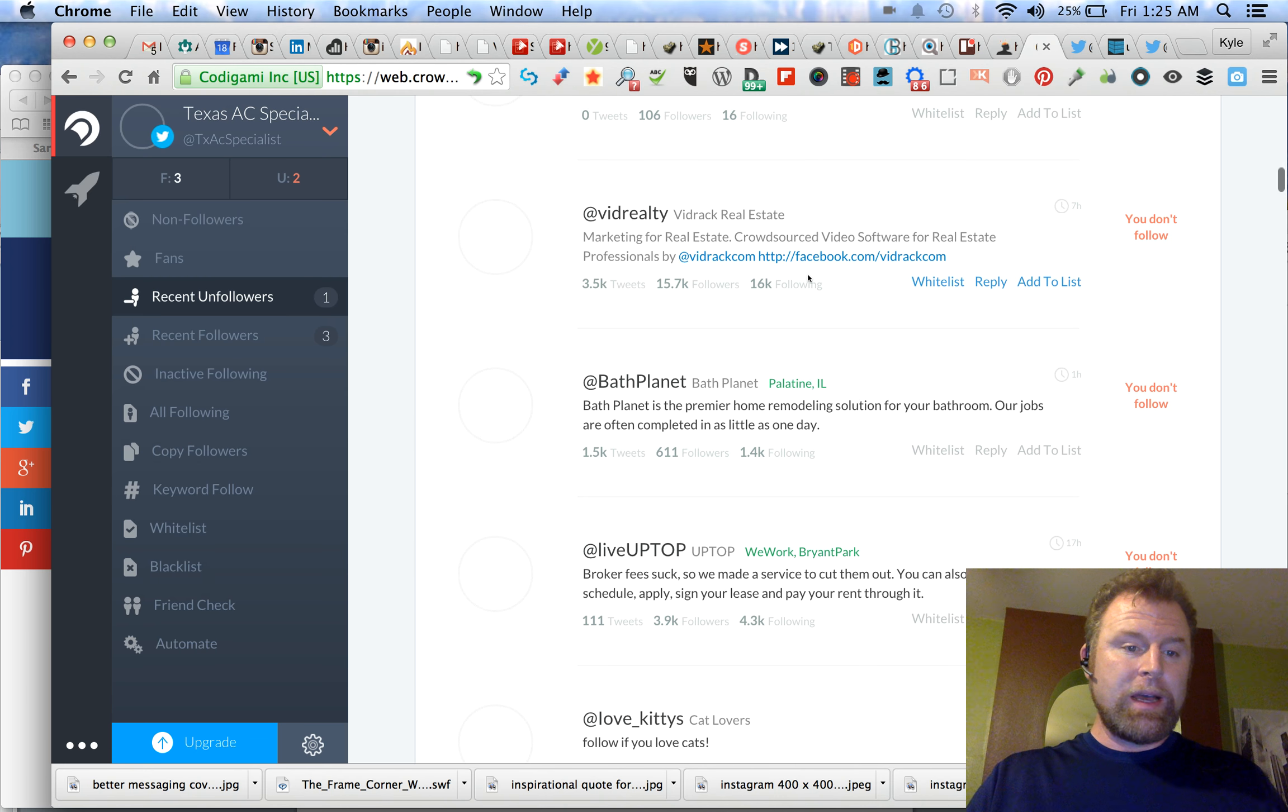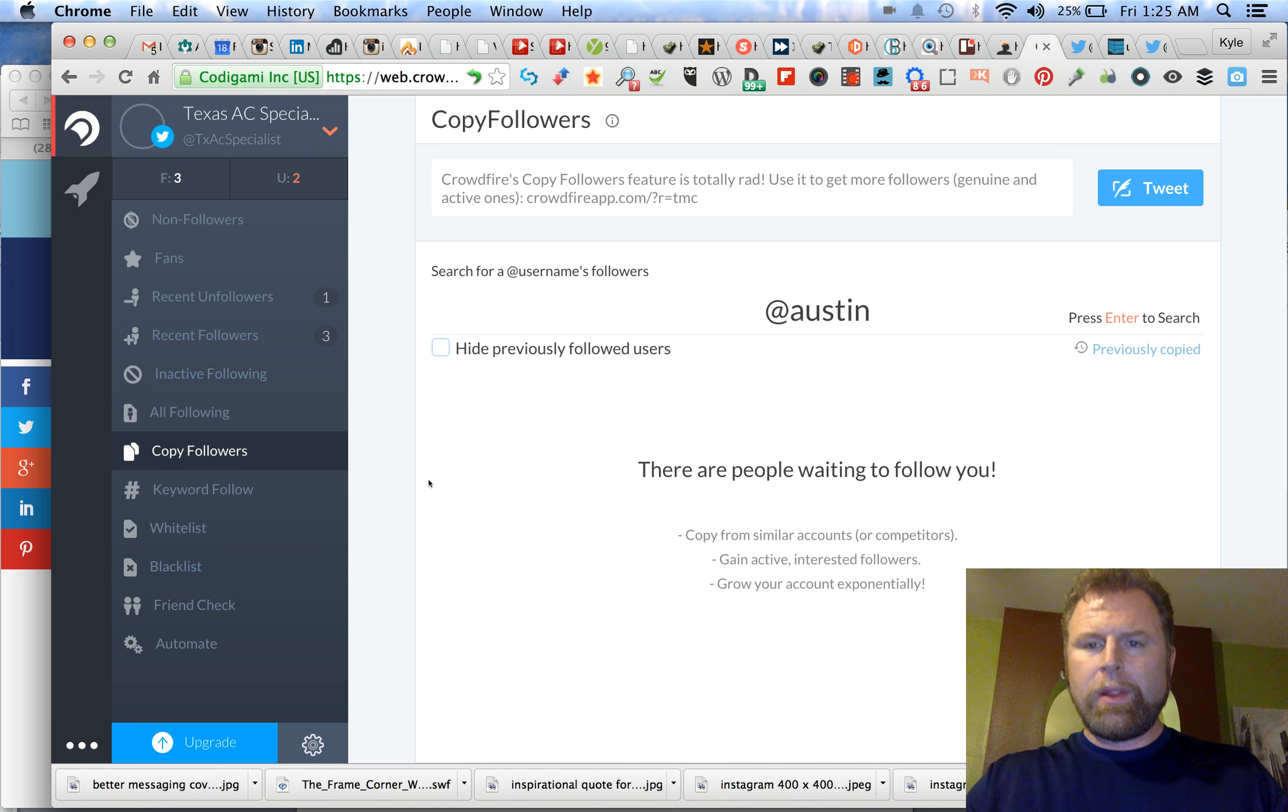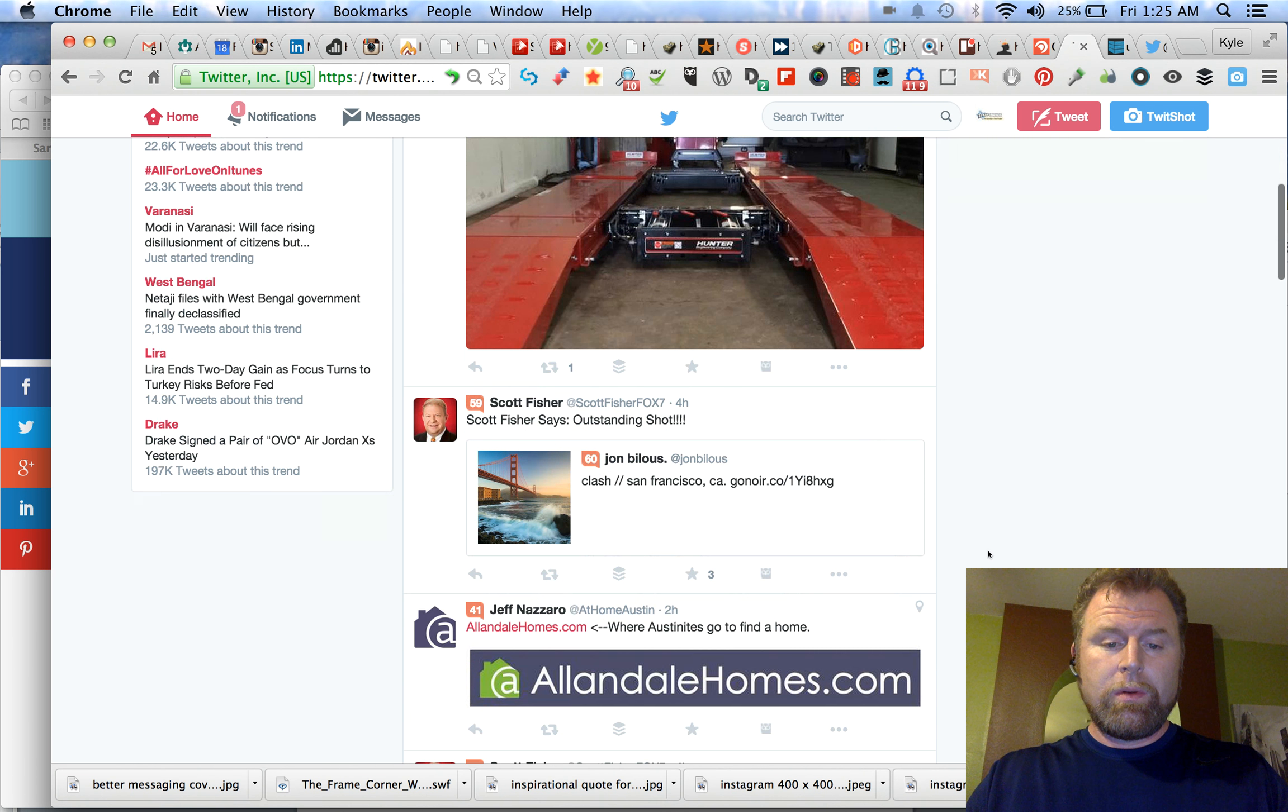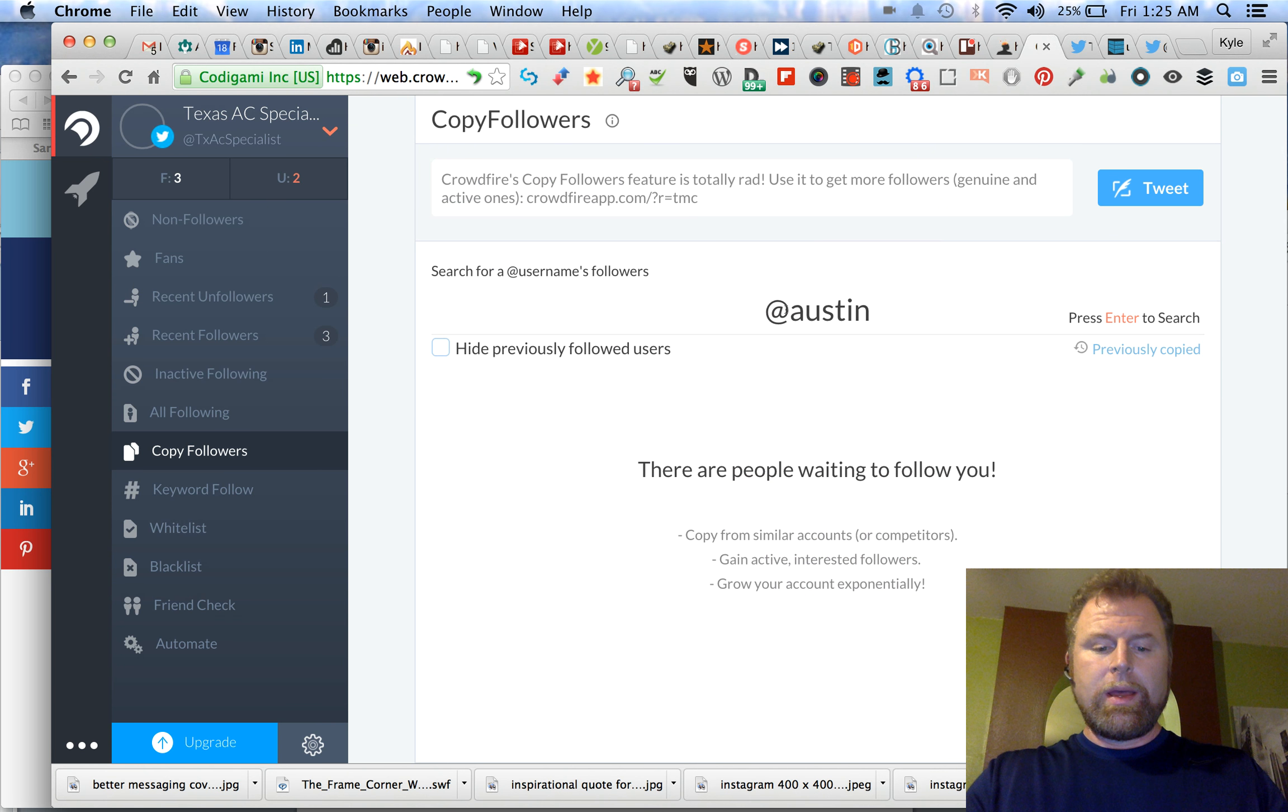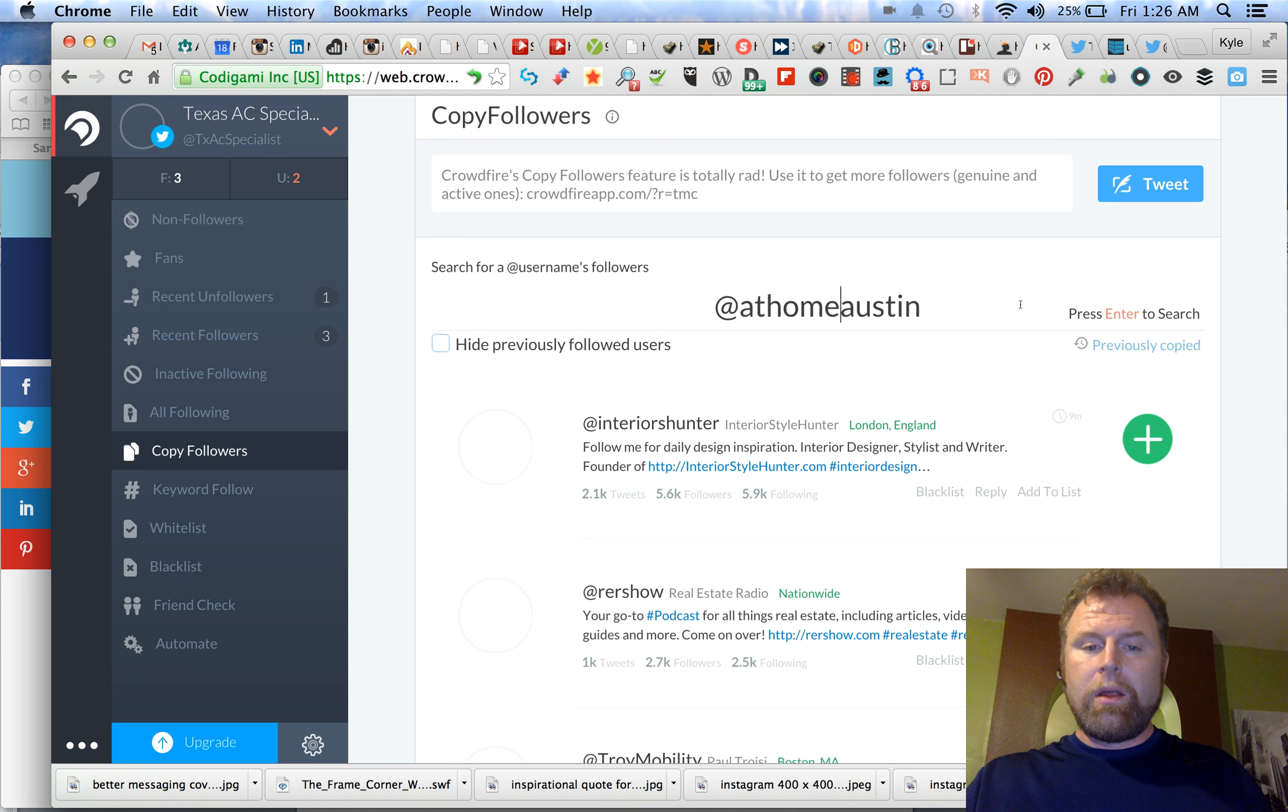So all following copy followers, this one's really cool because you can go in. Let's see if they'll populate it because I haven't actually used this one very much. Let's just go to the Twitter account and find one. We'll go to a real estate agent. I think this guy's a real estate agent, yeah. So we're going to go at home Austin, sounds a little redundant but it's not. And what this is going to do is pull a bunch of people who relatively are like this guy.